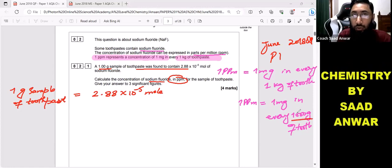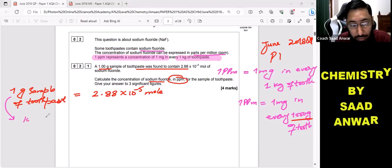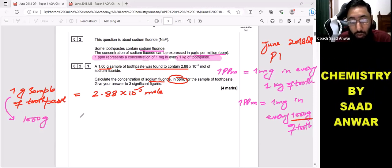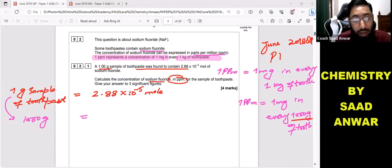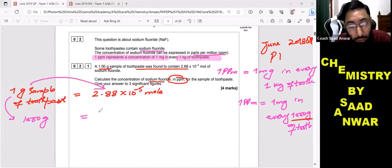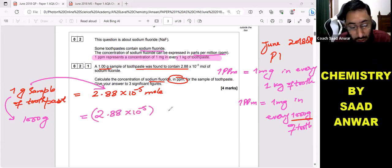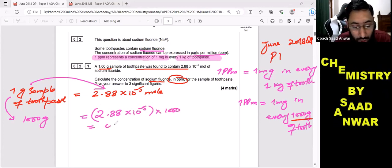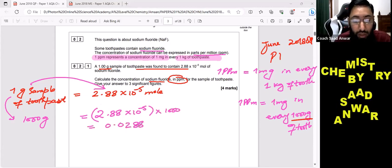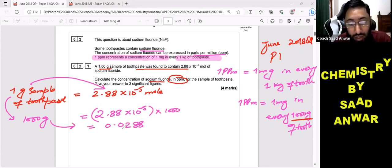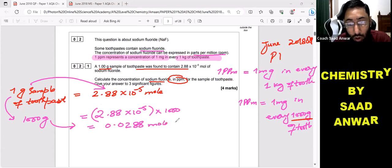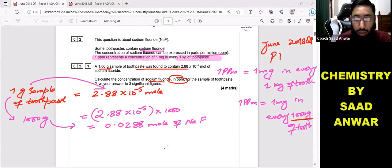I do not have to find for one gram — I have to convert to one milligram in one thousand grams. So, if one gram sample contains 2.88 × 10⁻⁵ moles, then a one thousand gram sample would contain that multiplied by one thousand. When you multiply by 1000, the answer is 0.0288 moles. So one thousand grams of toothpaste contains 0.0288 moles of sodium fluoride.